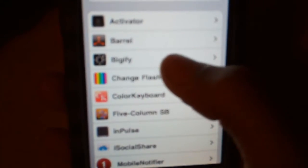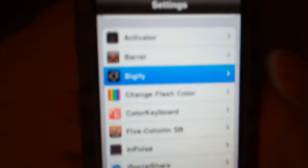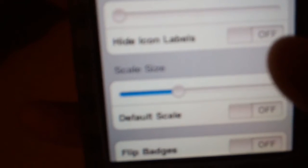So if you go to settings, go to Pigify right there, and it says scale size right there.